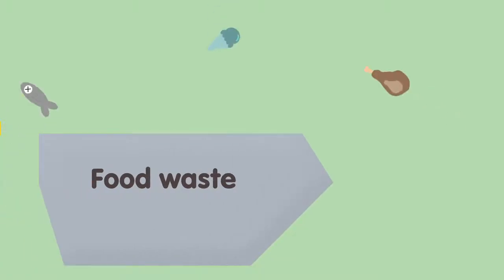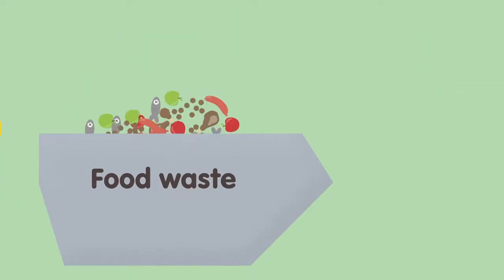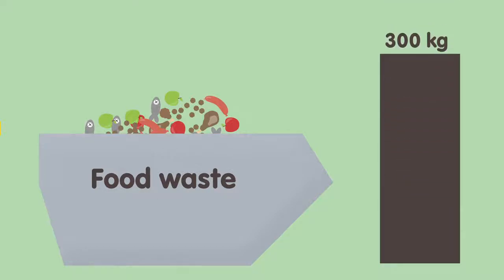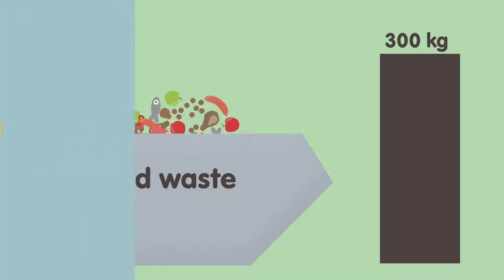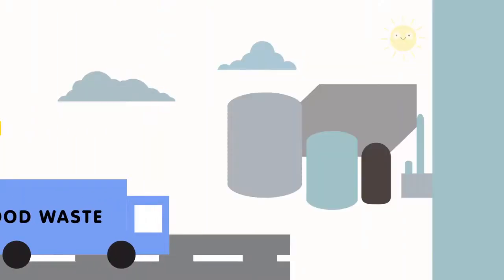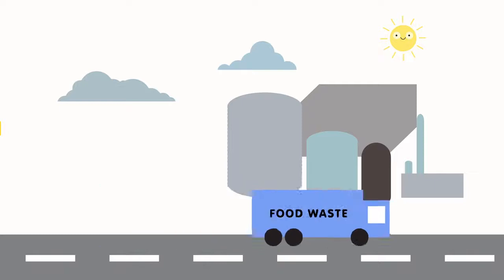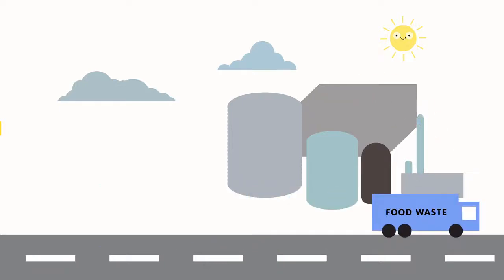IKEA has a huge problem with food waste. Over 300 kilograms of food per warehouse a day is thrown away. The waste is shipped for disposal and converted into biogas. However, IKEA doesn't use the biogas for its own purposes. We want to change that.